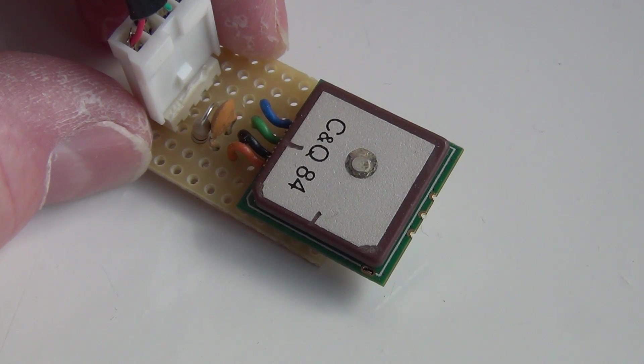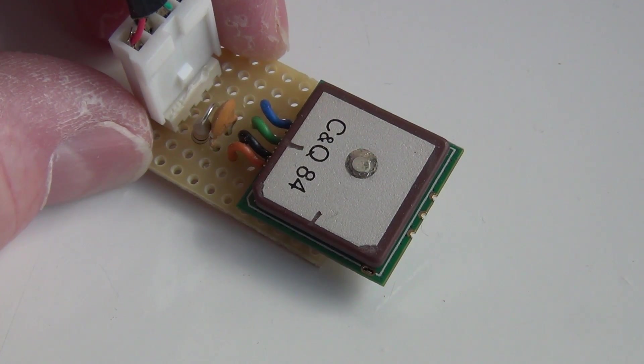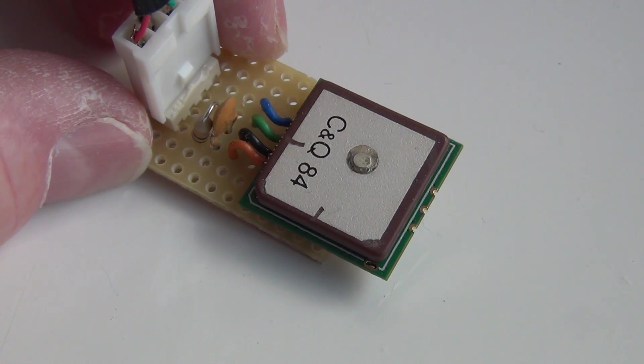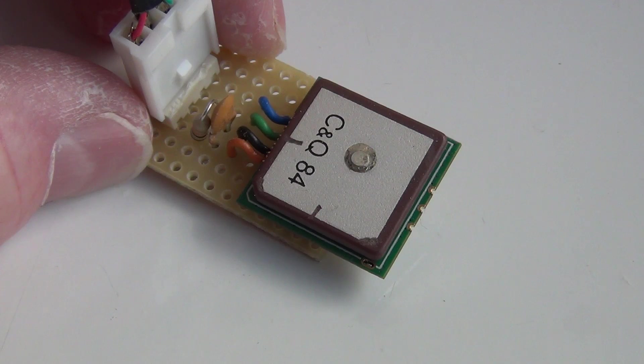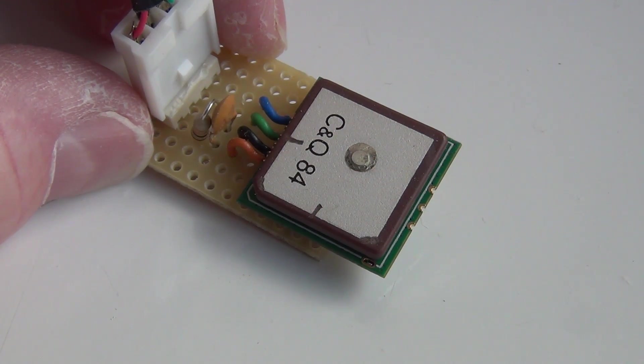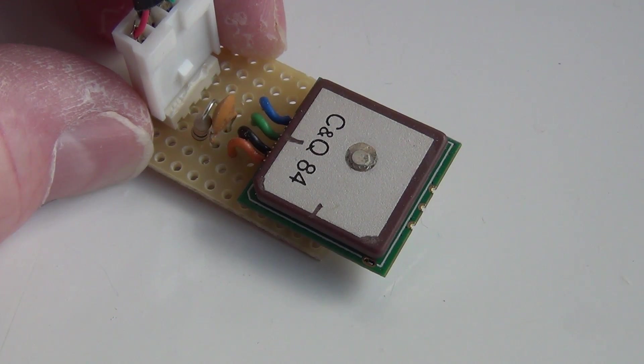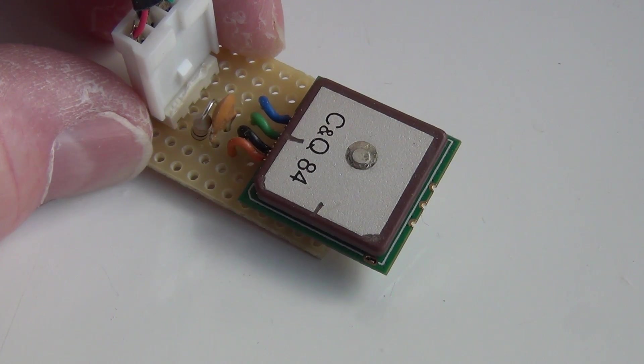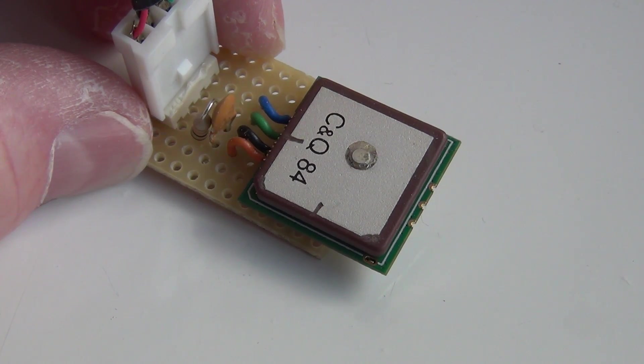And I've connected the four connections that you need to make this thing work. 3.3V, ground, the serial data and the PPS signal which is the pip per second I think is what it stands for.